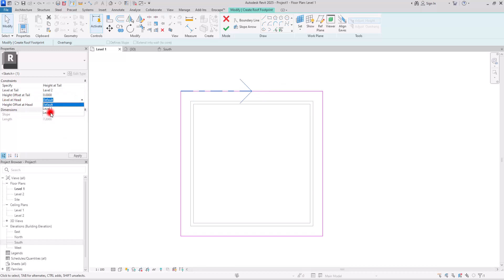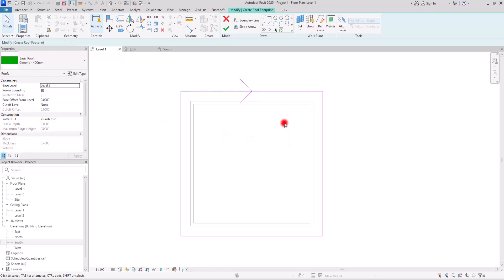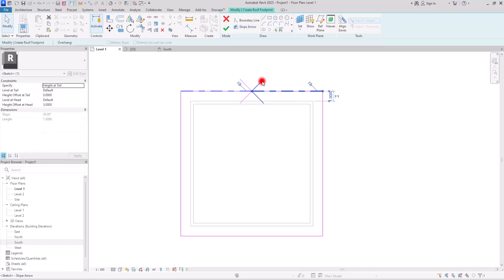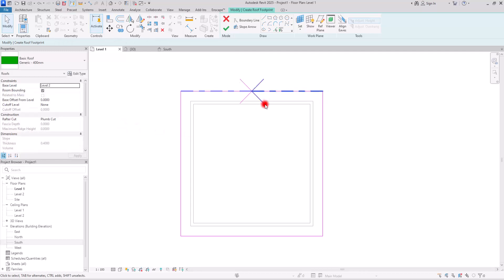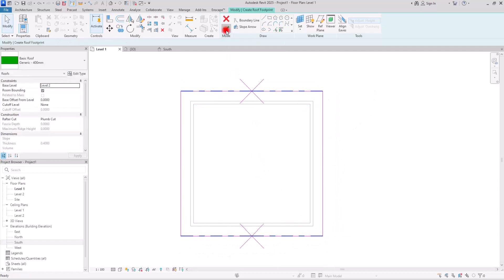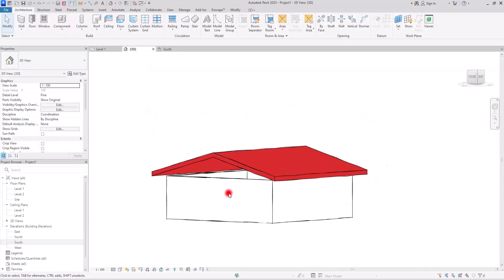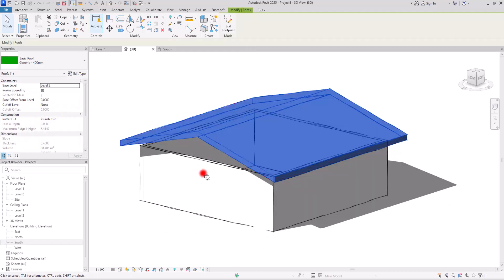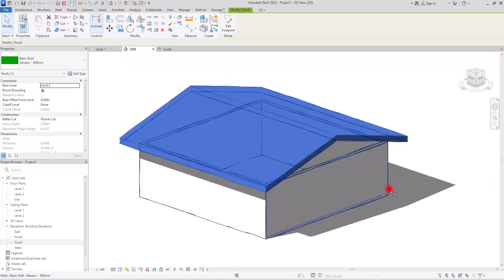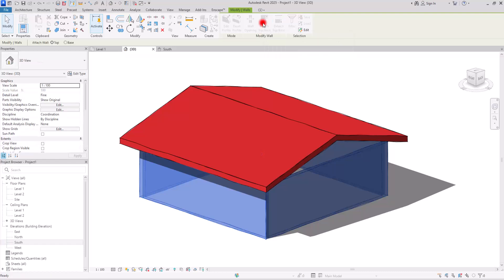I'm going to set the offset at head to two meters. You can set an offset for the tail too. I'm going to create another slope arrow from this point to here and assign the same settings — level at tail on second level, level at head on second level, with two meter offset. I'll copy these two arrows for the other side as well. If you hit finish and go to 3D view, you will have another roof model. This style is called a gable roof. To connect the walls to the roof, just select them and attach them to the top.